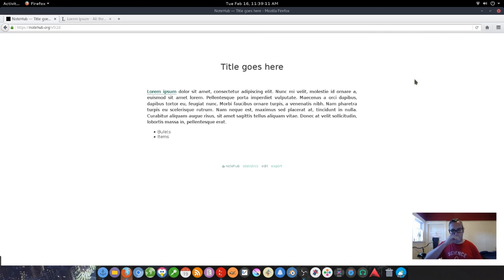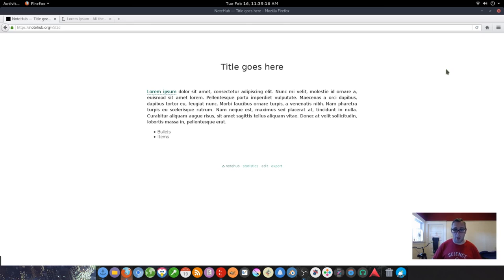So it's a good anonymous note-taking, note-sharing, document-sharing tool using markdown.